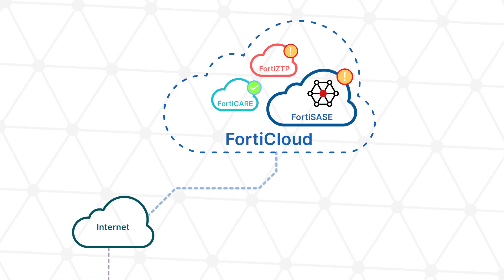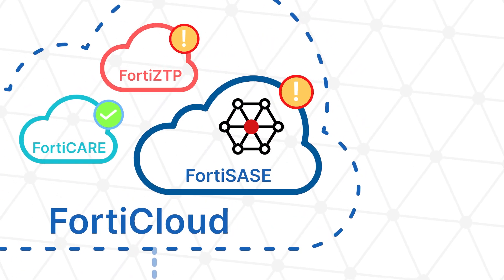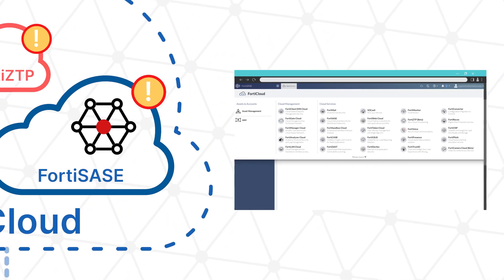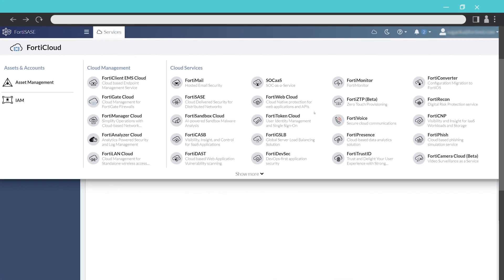Once the device is registered, the device needs to be provisioned. You can provision it with zero-touch provisioning through FortiZTP, which you can reach through the Services tab in FortiCloud.